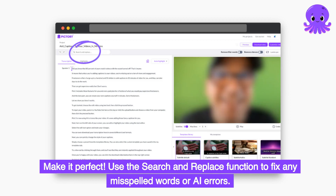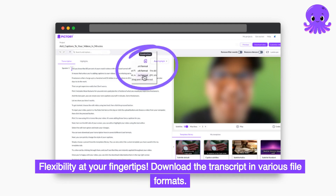Use the search and replace function to fix any misspelled words or AI errors. Flexibility at your fingertips — download the transcript in various file formats.